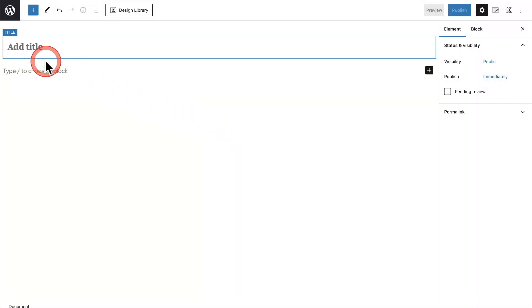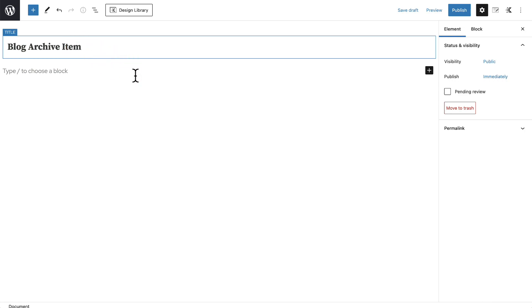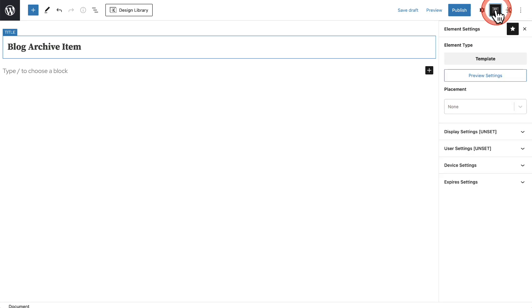Let's first give this a name. I've chosen to name it the Blog Archive Item — however, the name is not that important. Next, let's look at the settings for Elements. I'm going to click this icon on the top right and it's going to reveal some options.